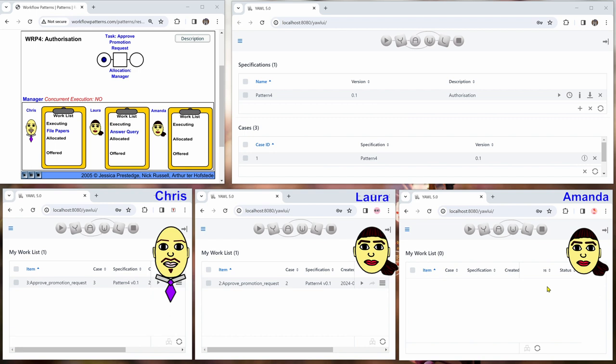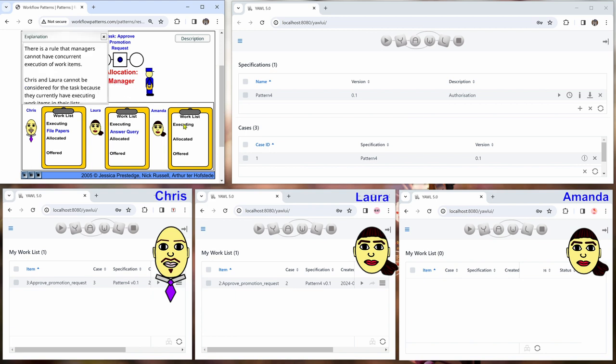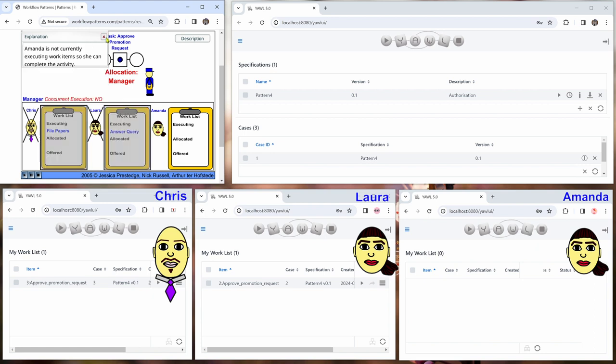And the situation currently is that Chris and Laura have already an executing work item, and Amanda hasn't. So if we start the animation right now, we can see this going on. The rule that managers cannot have concurrent work items, and then these two are excluded.